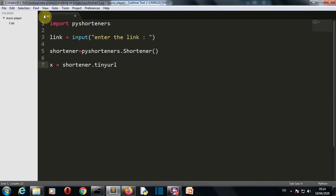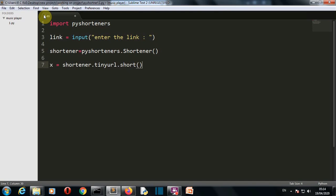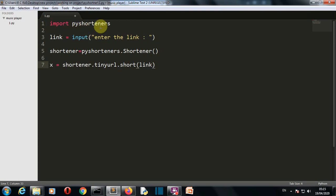Now let me explain this code, although I don't think there's any need for explanation. First of all, we're importing our pyshorteners package here, then we're asking the user for the link, and then we're creating the class object here.